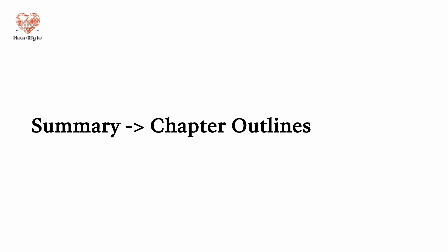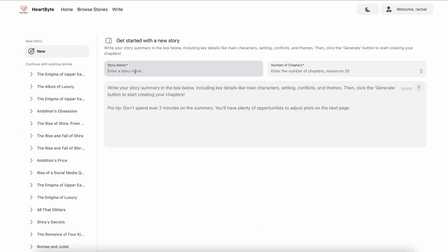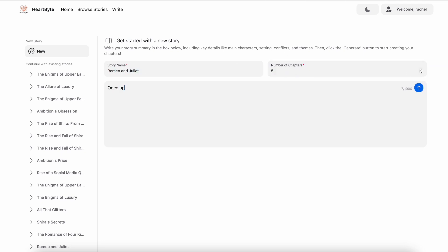To start, you should provide a brief summary of your entire story. A pro tip: don't spend more than two minutes on this summary. You can make as many changes to the story as you like later on.